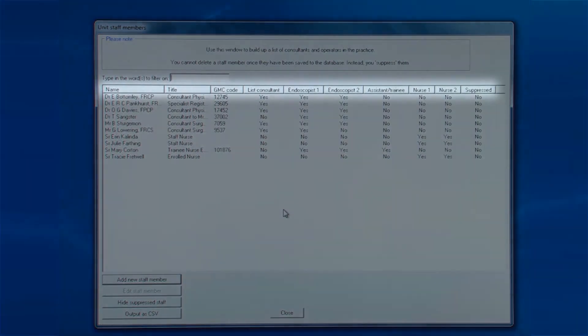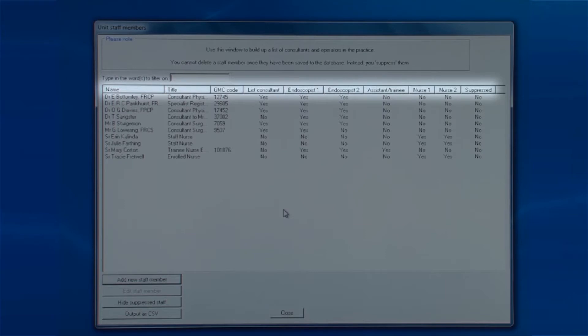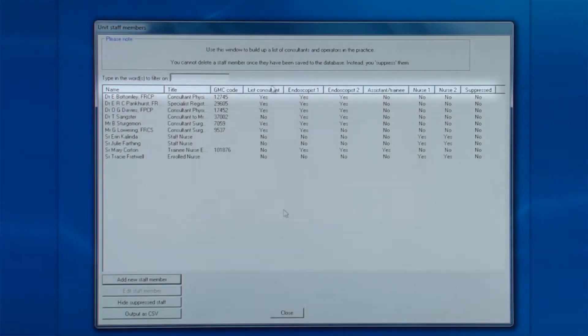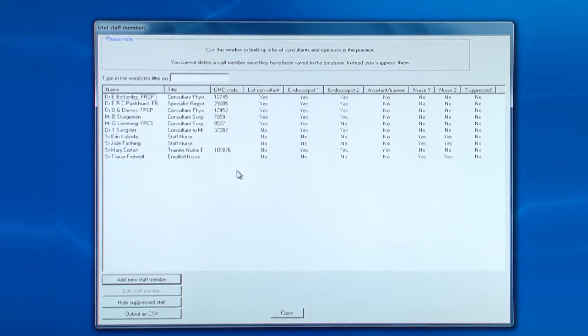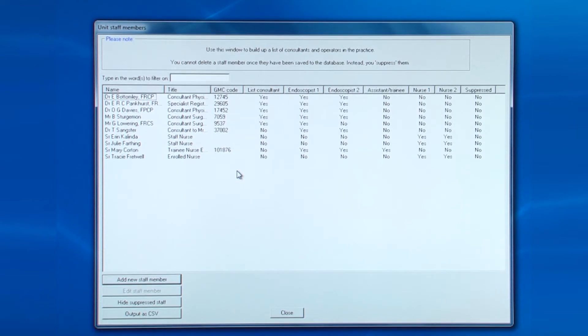As with previous screens, you can sort the columns alphabetically by clicking on the column names. Because this is the NED compliant version, GMC numbers are obligatory for all endoscopists and NMC numbers for nurse endoscopists. Above the column headings is a box that allows you to search for names in the list.